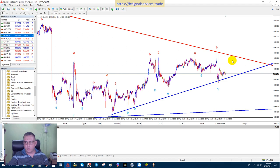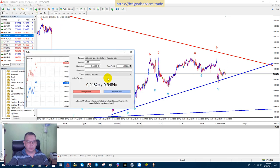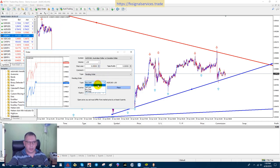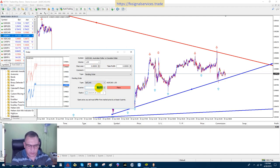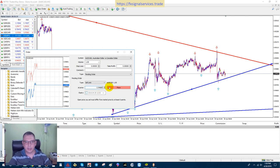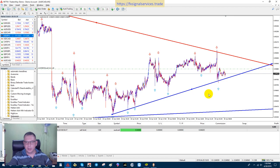So what we can do as traders is come back down to the five-minute to zoom in a bit and set a pending order — a sell limit pending order up here. I'm going to choose pending order and then choose sell limit. I'm going to use this tick point right here for my entry. I can adjust it, but for right now I'm just going to use that — say 0.94880.